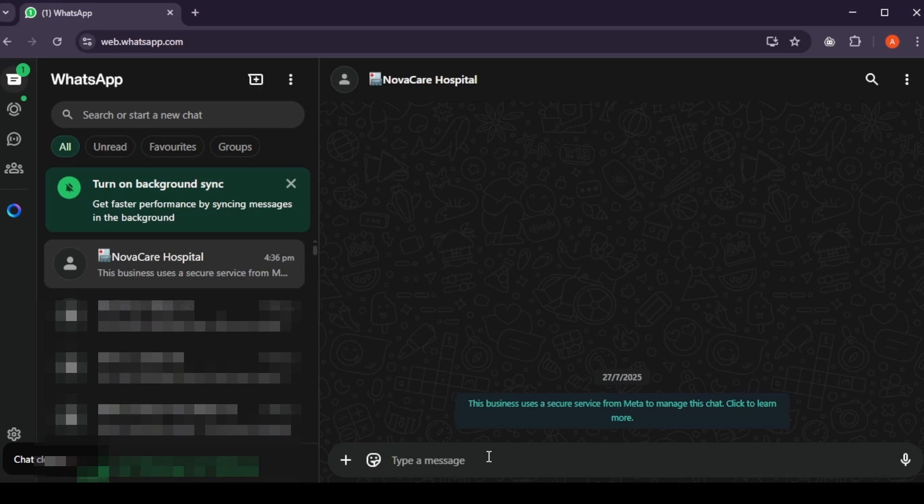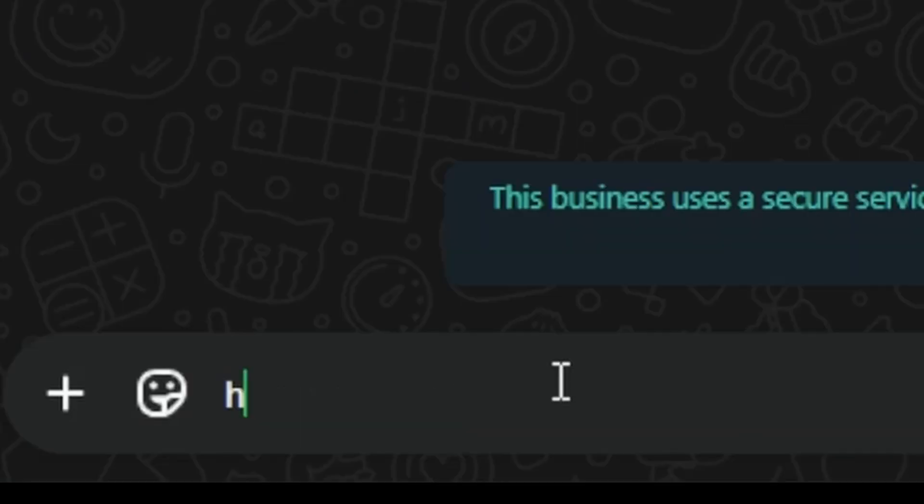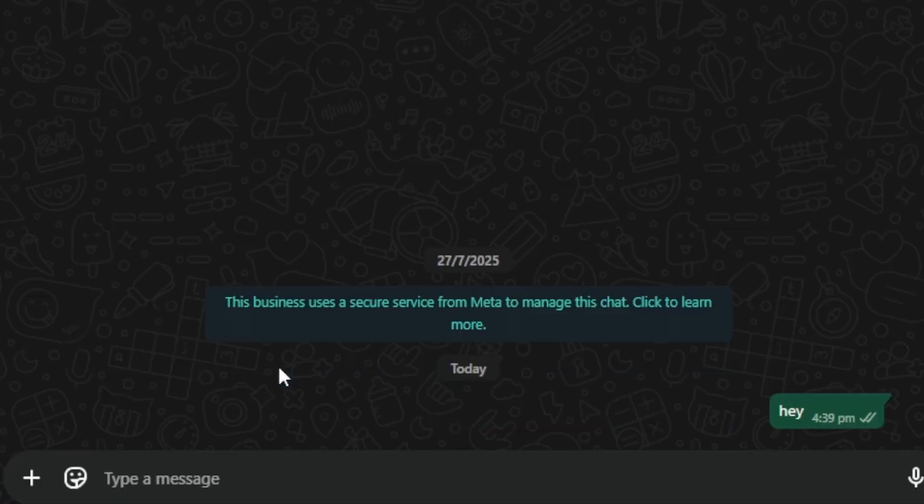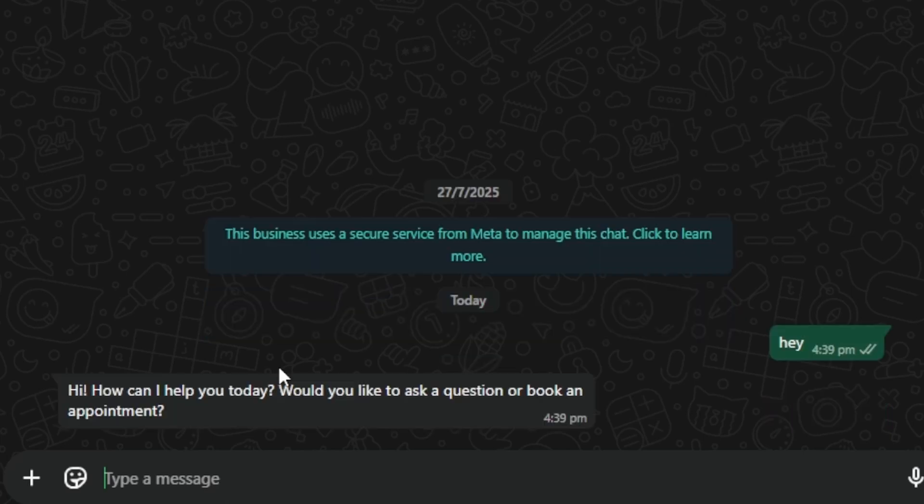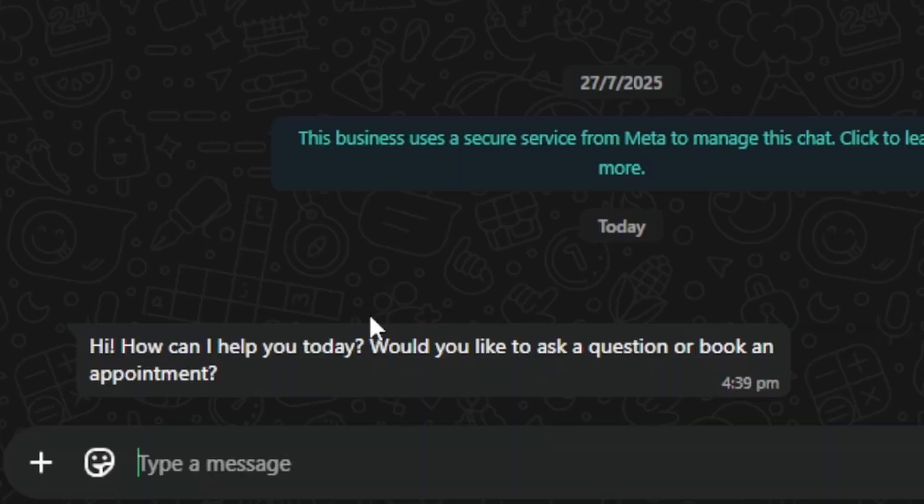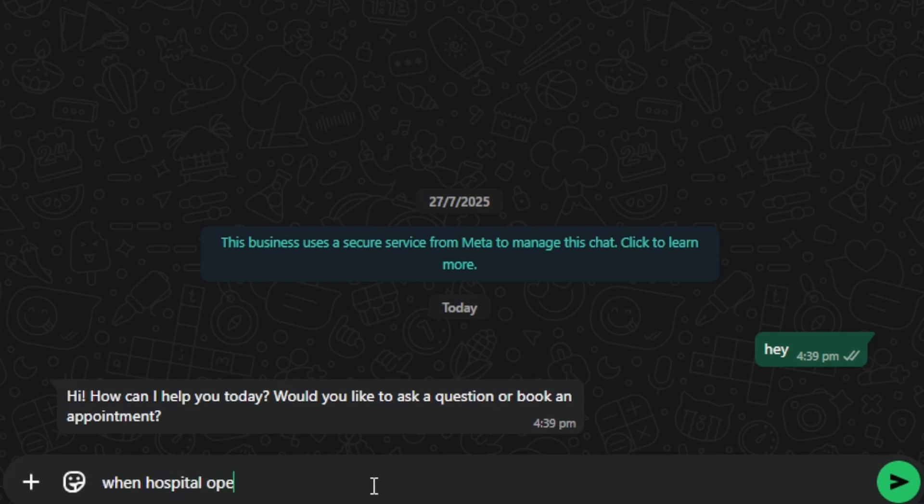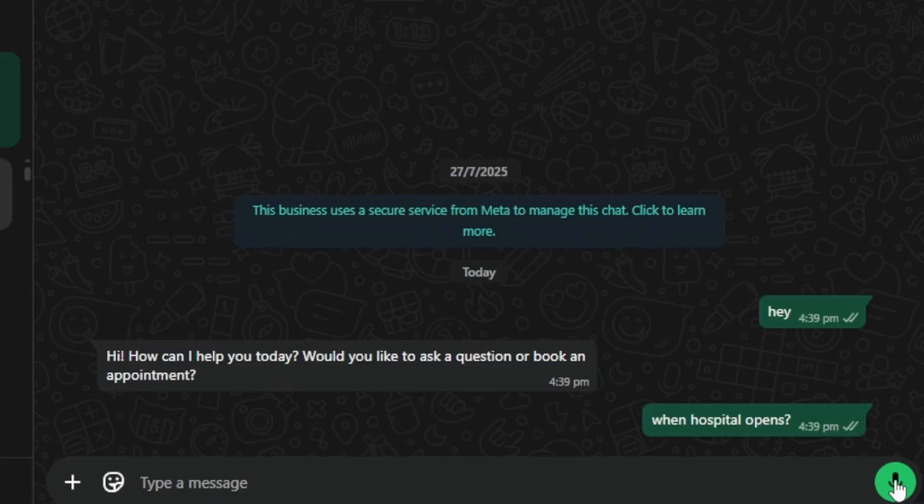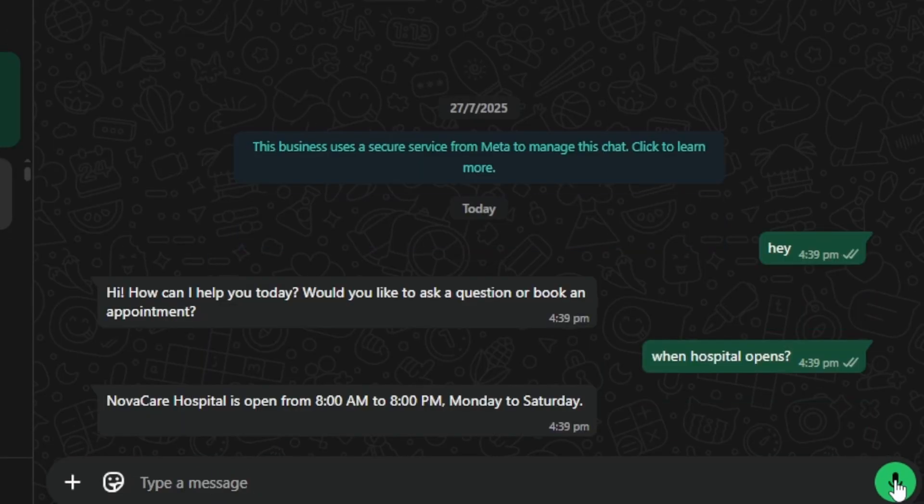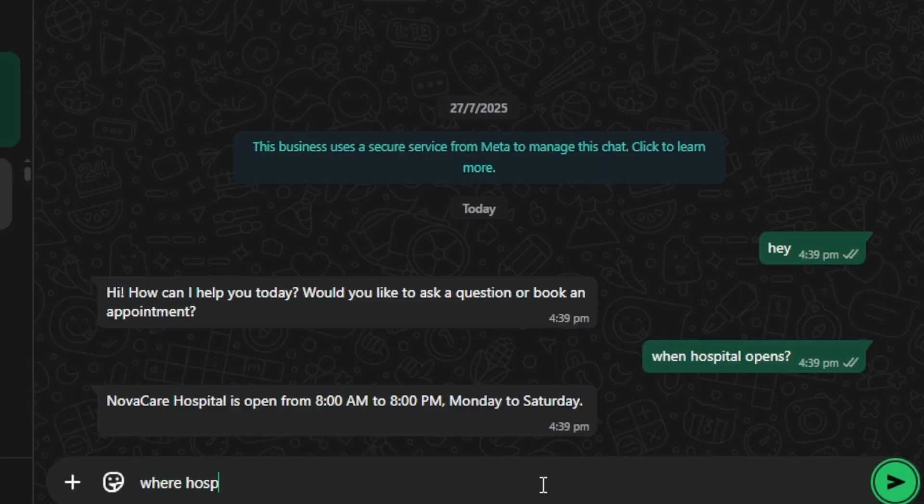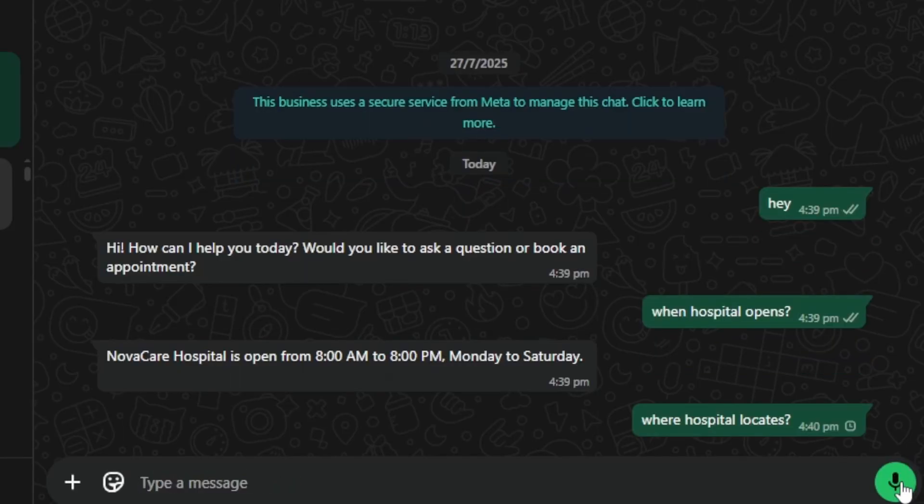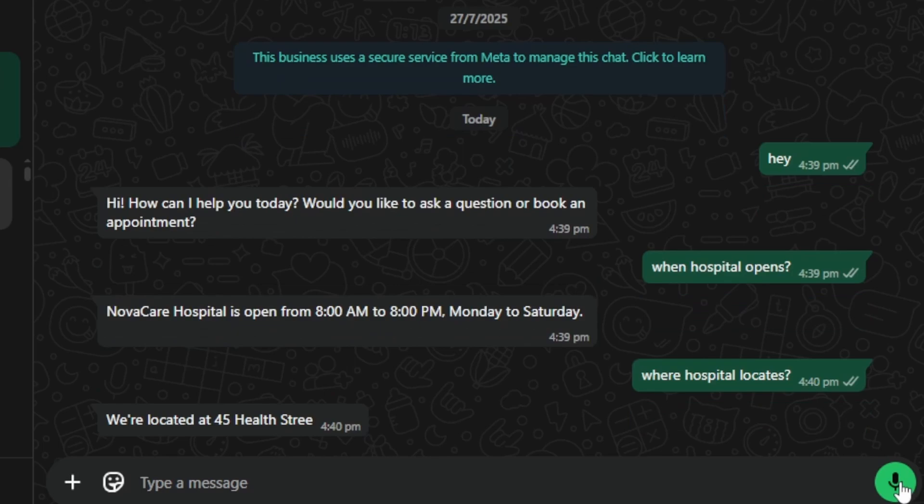Let's test it. I am typing here, hey. It's saying, hey there, how can I help you today? When hospital opens. 8 a.m. to 8 p.m. Monday to Saturday. Where hospital locates. We located at Health Street.